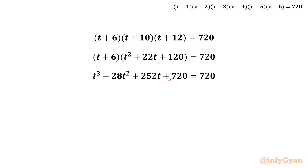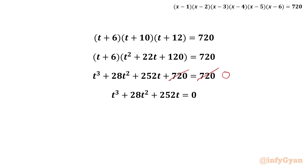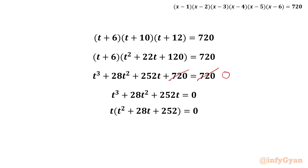We subtract 720 from both sides so the right-hand side becomes 0. From the LHS we can take t as a common factor, giving t(t² + 28t + 252) = 0. By the zero-product rule, either t = 0 or t² + 28t + 252 = 0.